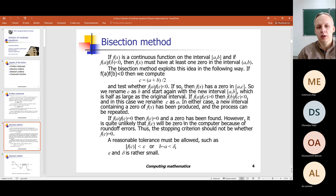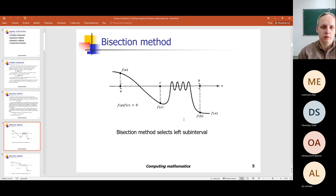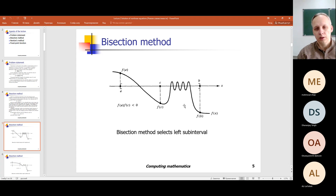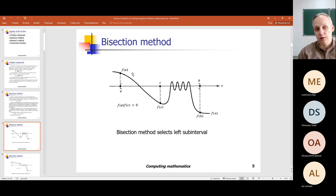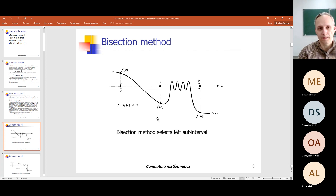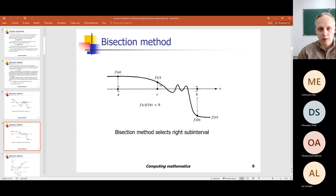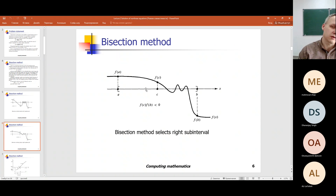This method allows us to find the root of an equation. The main idea exploits the following: if at the end points of an interval the function has different signs, it means that between these points there is at least one root — one zero value. We can compute the function at the middle point, compare the signs, and reduce the size of the interval under consideration.